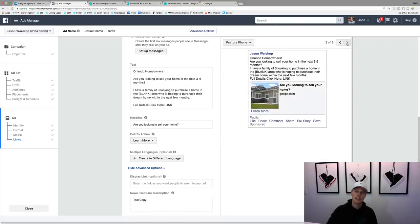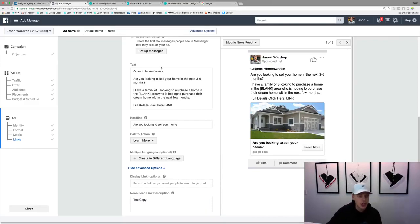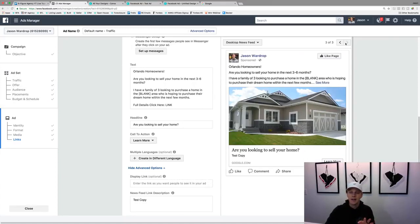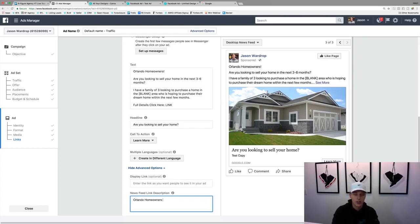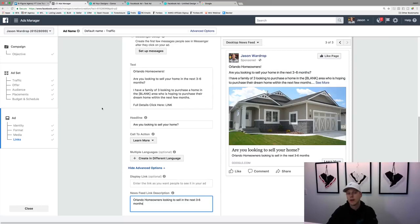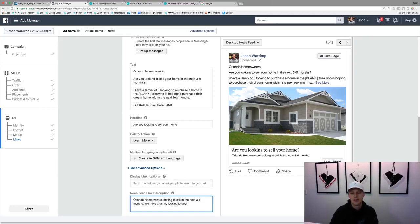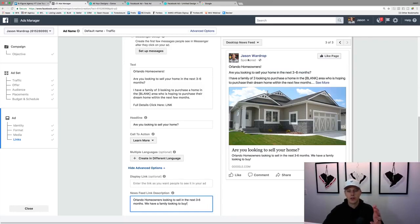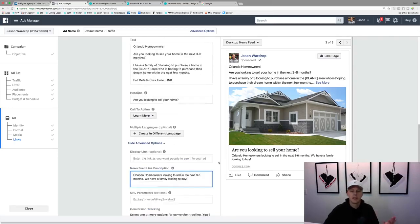The news feed link description is your sub-headline — we can say 'Orlando homeowners looking to sell in the next three to six months — we have a family looking to buy.' You can see how this looks in mobile view and desktop news feed. Someone scrolling sees 'Are you looking to sell your home?' and 'Orlando homeowners looking to sell in the next three to six months — we have a family looking to buy' — and they click 'Learn More' and go to your website.